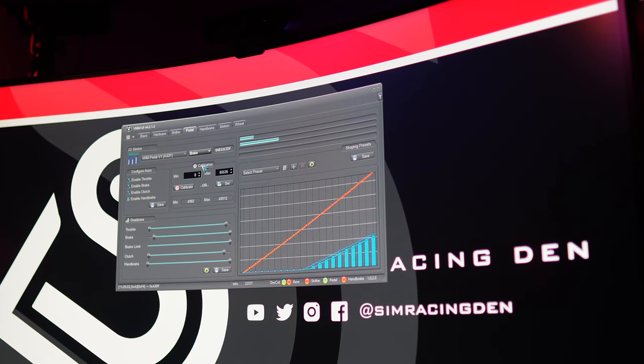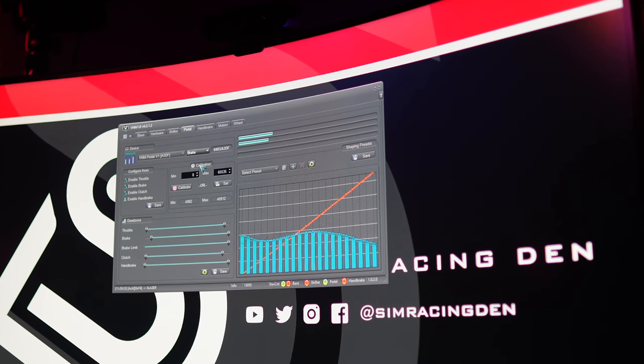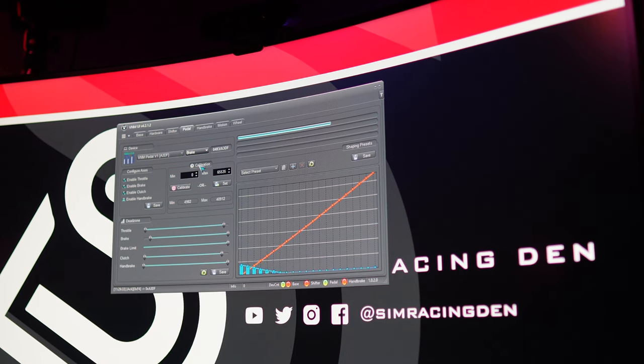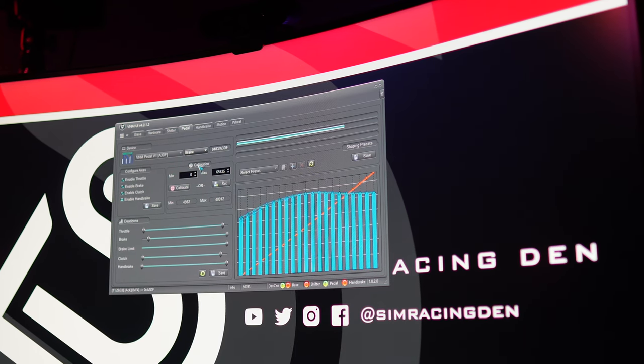In addition to its core functionality, the software offers the flexibility to choose various presets, define deadzone settings, and fine-tune your pedal calibration, among other features.